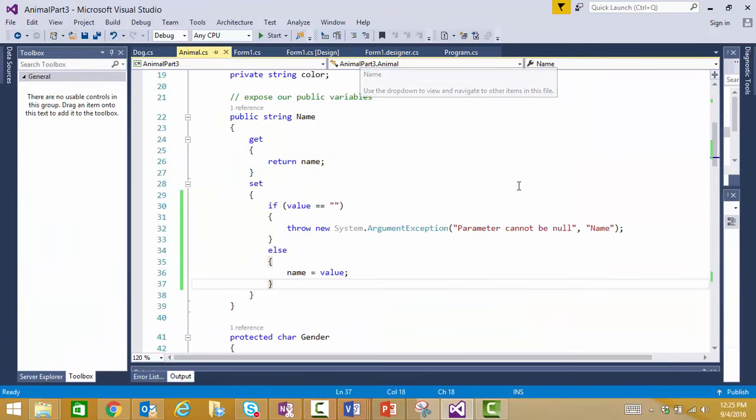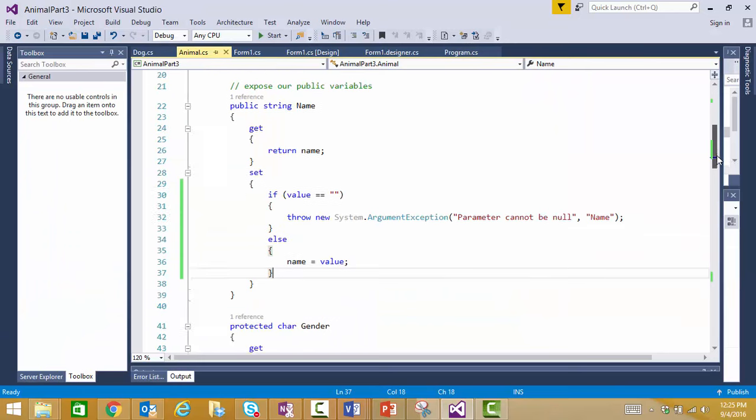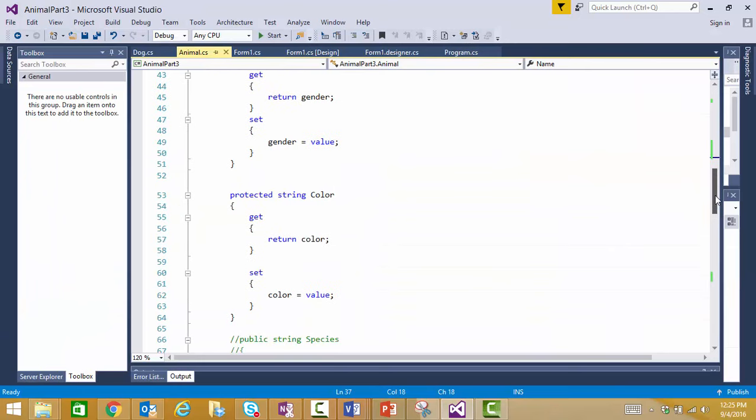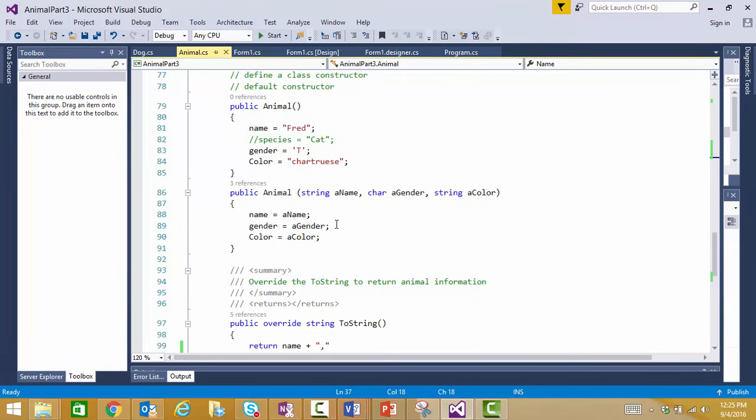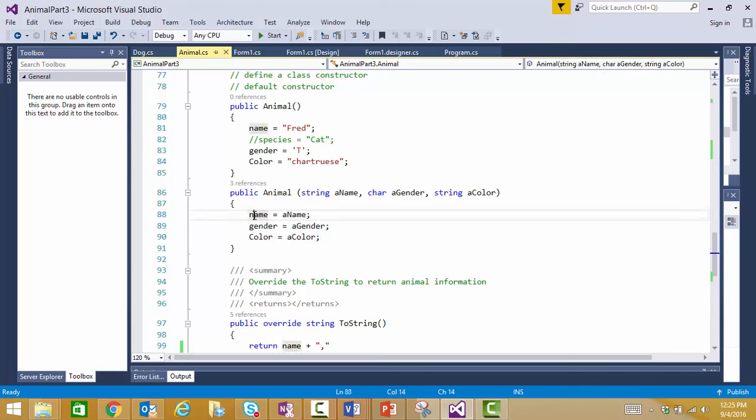When we create our animal using our constructor that accepts all the parameters from our calling object, we're setting the name using the lower case class level variable instead of using our property. In our property, setter is what activates that edit control, so I'm going to change this to use the property, the class property, instead of the class field.